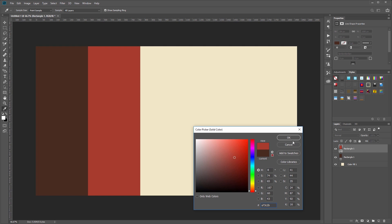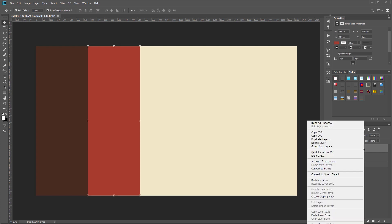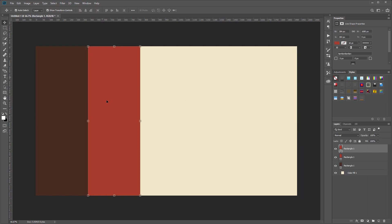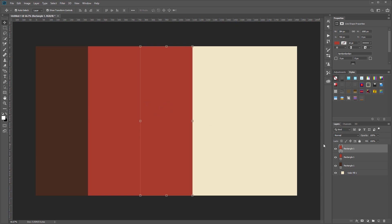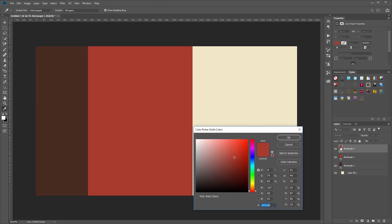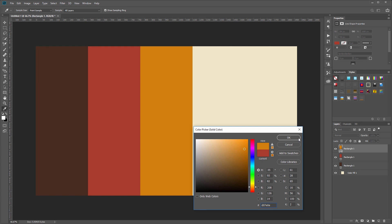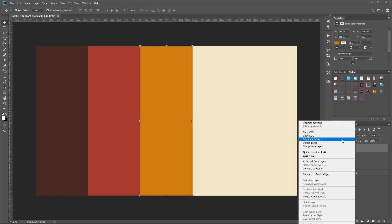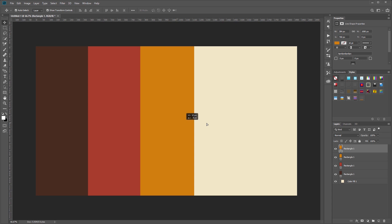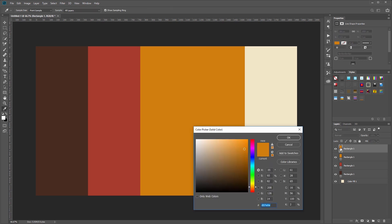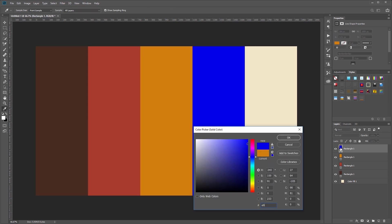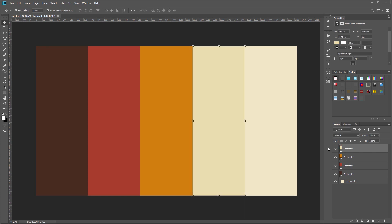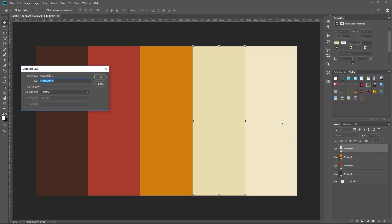I'll duplicate that one more time and drag it into place, and this color will be D07E0E.